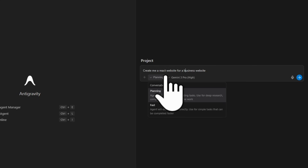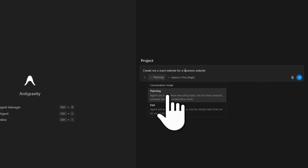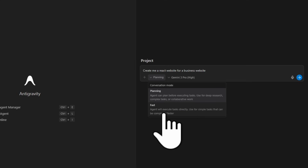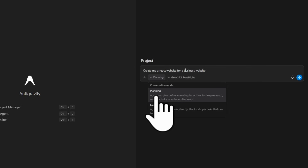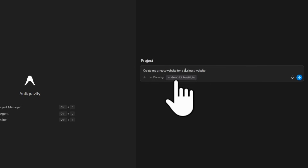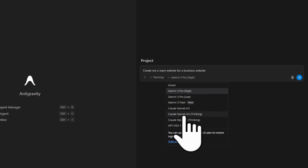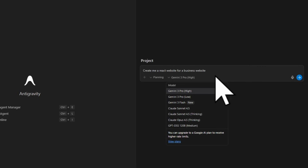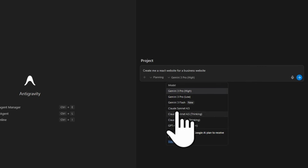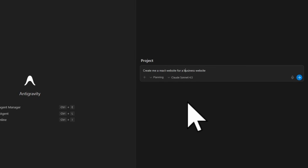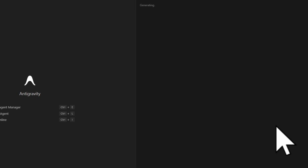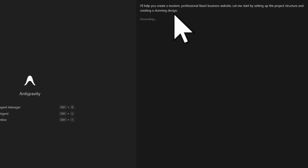You can see there is an option called 'Planning' and 'Fast'. If you select Planning, it will go for a step-by-step plan. If you select Fast, it will generate the fastest way it can. Planning will be the best suggestion, so I'm going to select Planning. If you click on the model option, you can see all the models available — like Claude Sonnet 4.5. Select it and click Send.